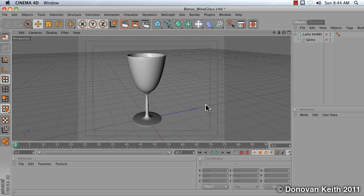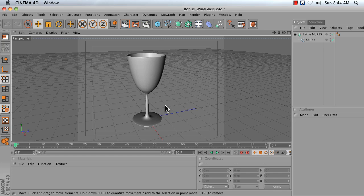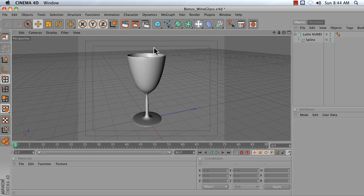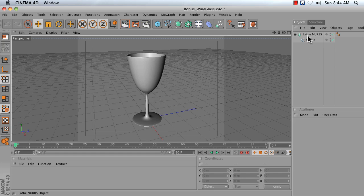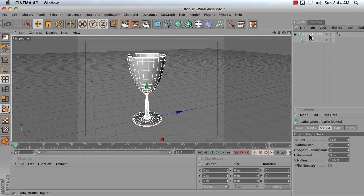In this video I'm going to show you how to make a cup or a glass using the NURBS tools in Cinema 4D, specifically the Lathe NURBS object.